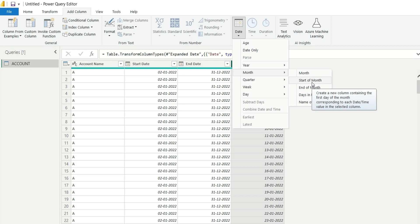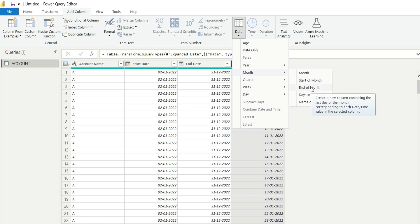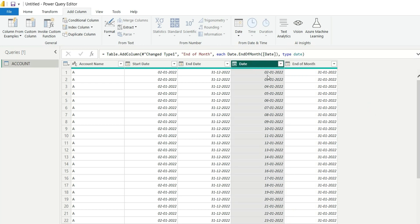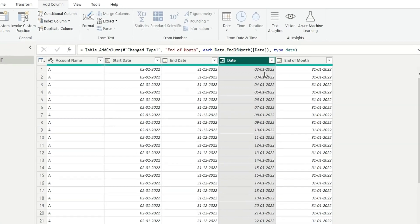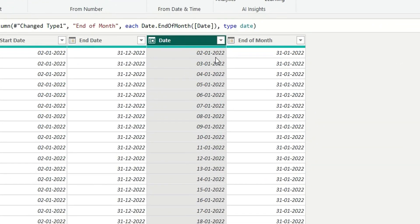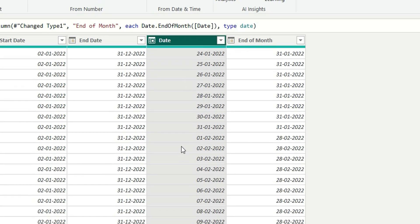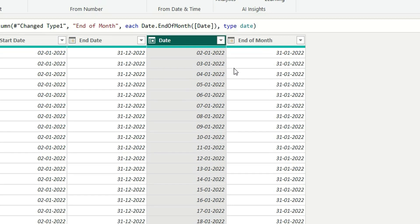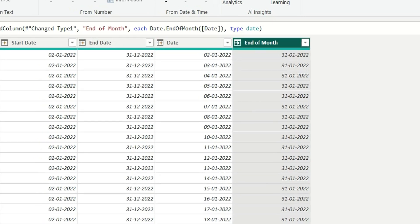Here I will choose end of month, so this will create a new column having end of month from this date. Suppose we are having 2nd of January 2022, so the month end date will be 31st Jan 2022. And if we go here it's having 27th Feb 2022, so the month end date will be 28 Feb 2022. So it's returning the end of the month.